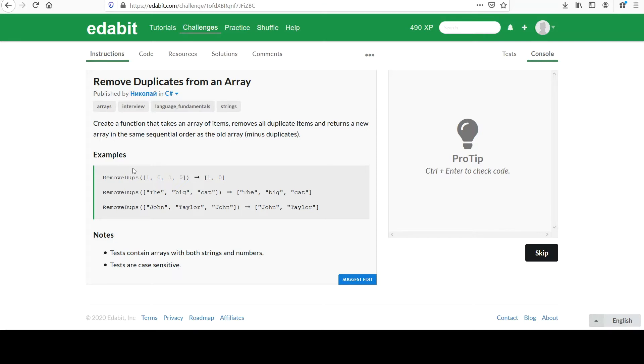Check the examples below. We have an array holding integers here, one, zero, one, zero, and notice that the output simply has one and zero.